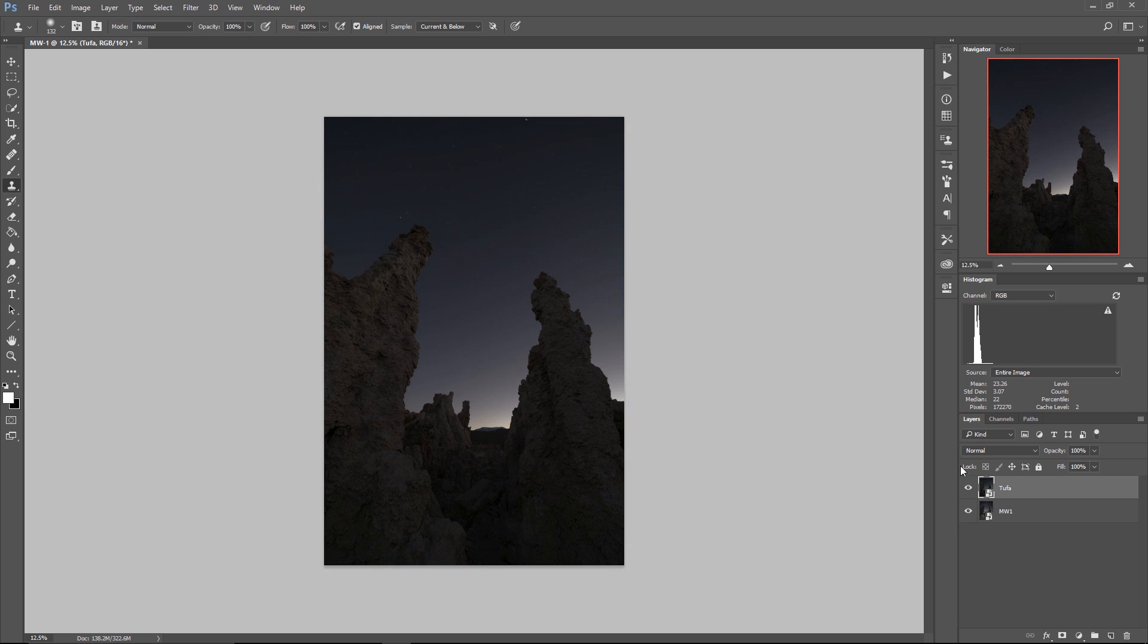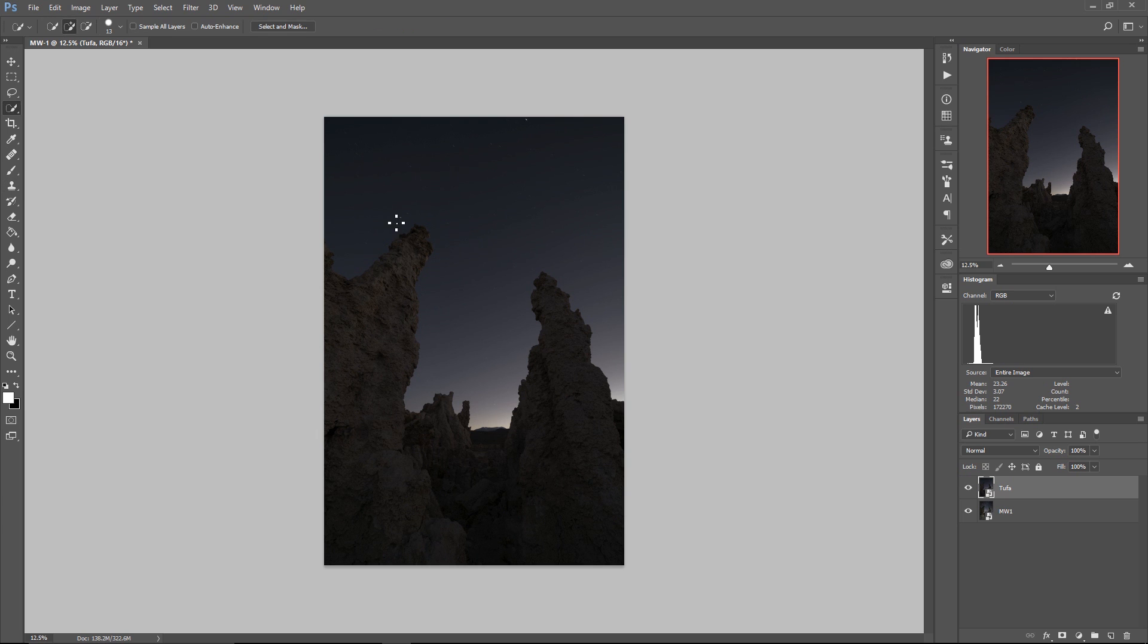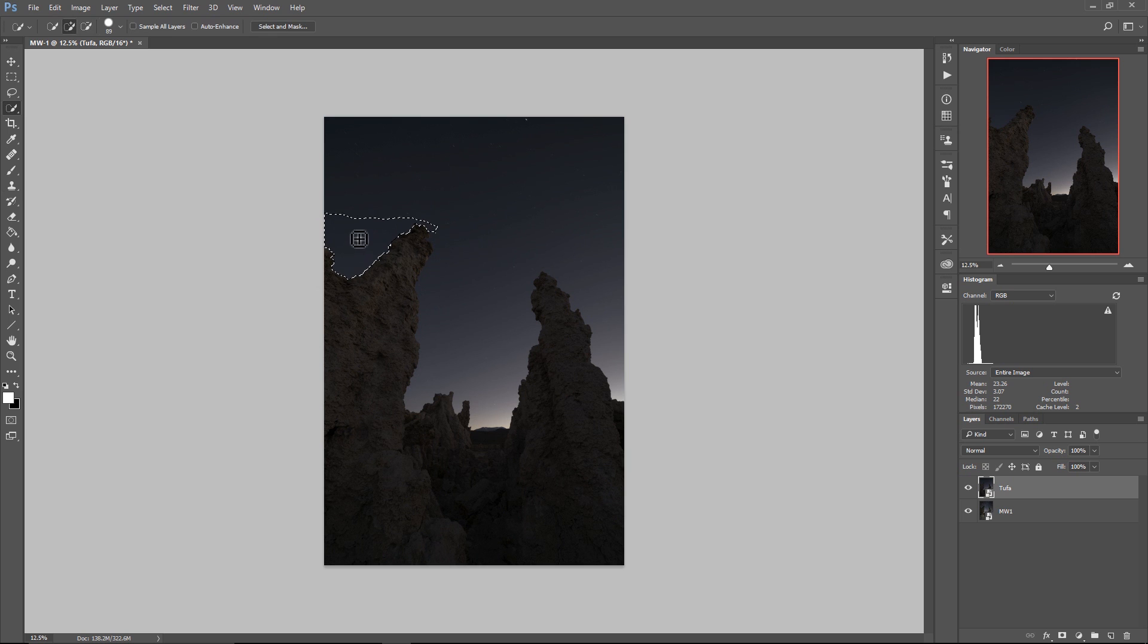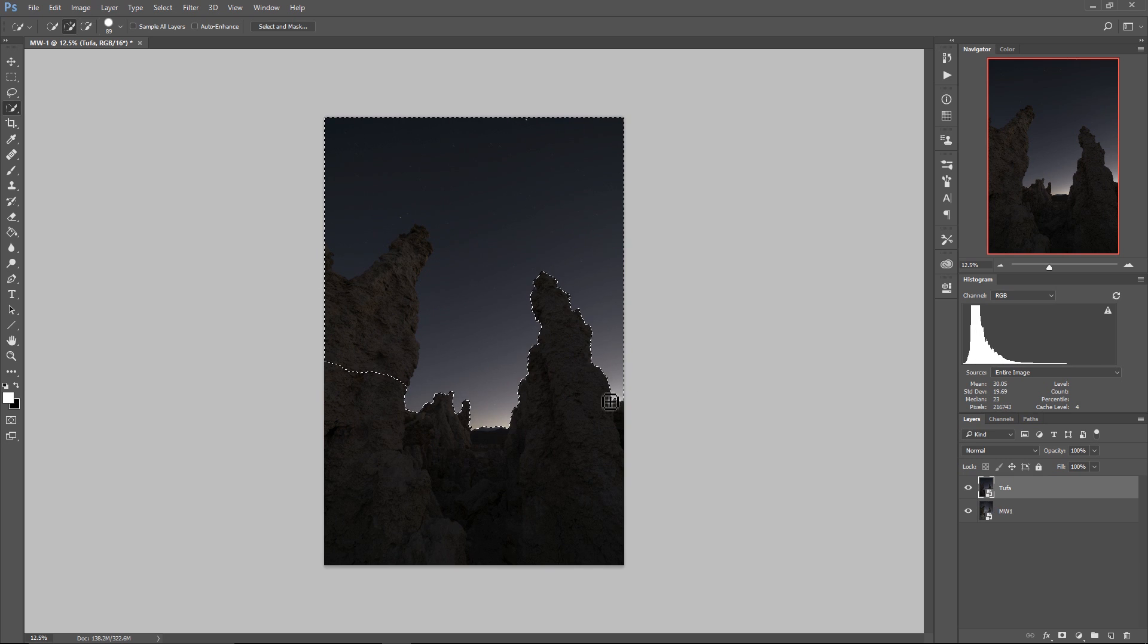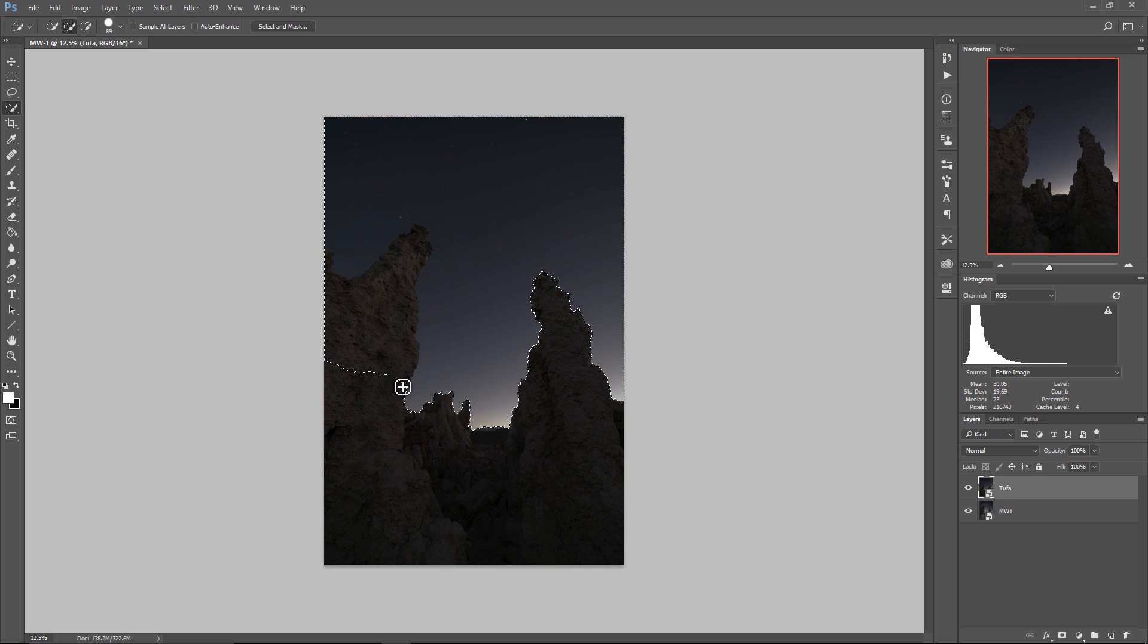So I tend to start out using the built-in selection tools within Photoshop. In this case I'm going to use the selection brush here. What I'm going to do is I'm basically just going to paint across the sky here on my tufa layer and let Photoshop make a selection for me.